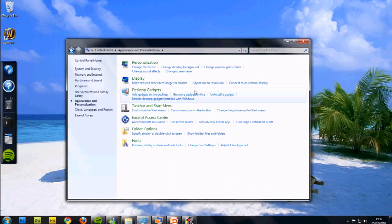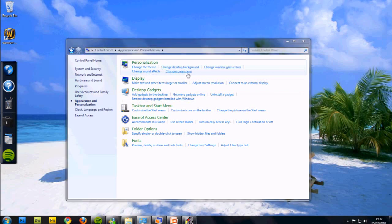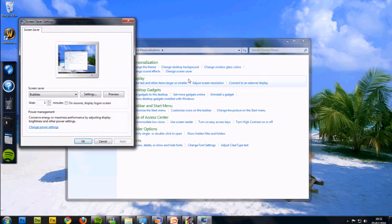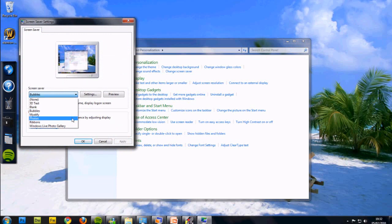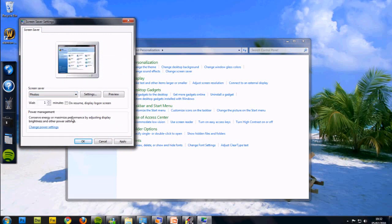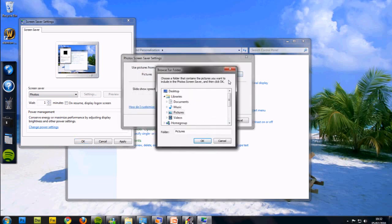Go to Appearance and Themes, and then Change Screen Saver. Then go where underneath Screen Saver it says Photos, click Settings, and then Browse.